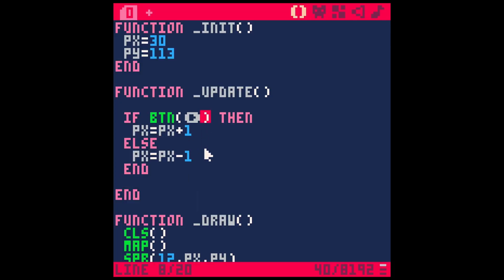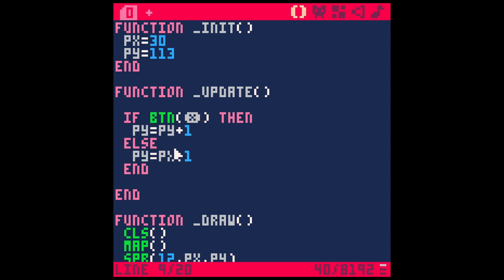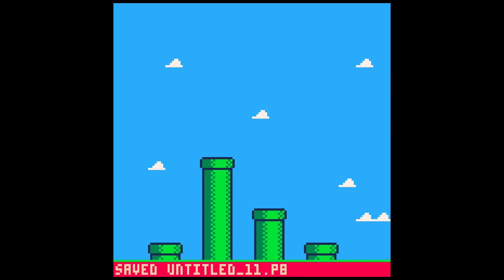We can do this same kind of thing if we want him to fly. So let's see. Let's just switch this to X and let's actually switch this to PY for player Y. So if we hit X, let's see, that's minus one. And if we don't, it's plus one.